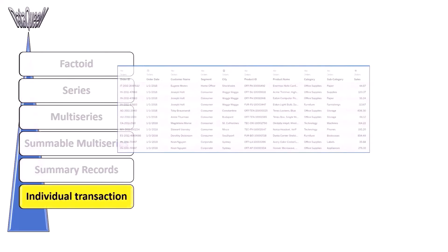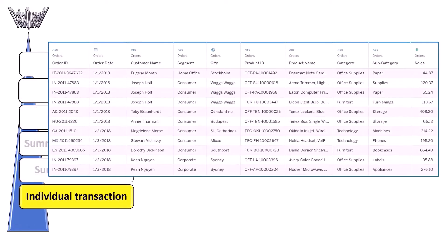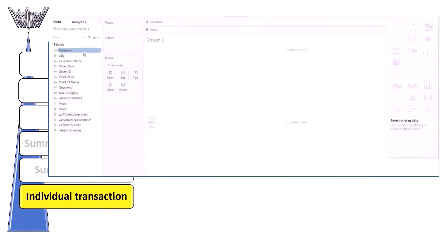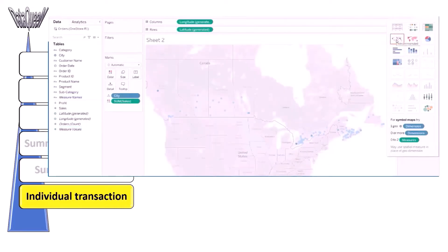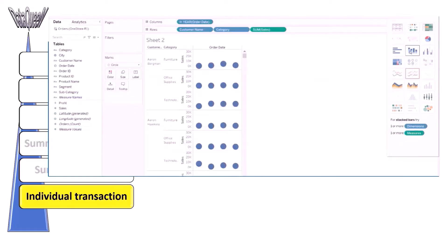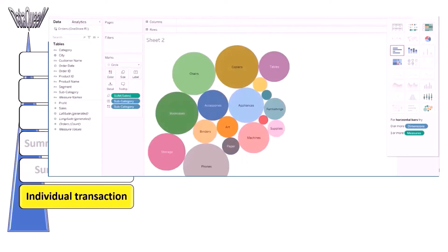Let's start with individual transactions first. This is a raw sales transaction record with order ID, customer, product, and cost details. There is no aggregation in this data. We can run a detailed analysis with this type of dataset.